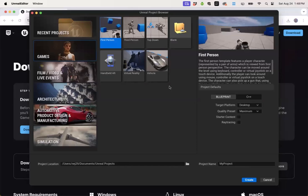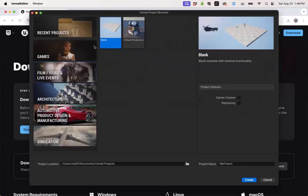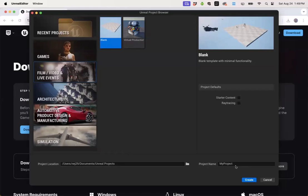Since I work in virtual production, I'm going to go ahead and click on film, video, and live events. Accept the blank project. I'll keep the defaults of no starter content and no ray tracing, and I'll also keep the default location and default project name of my project. At this point, I'm ready to click create.